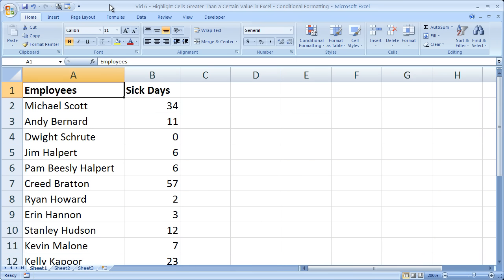Hi and welcome to this tutorial. Here I'm going to show you how to use conditional formatting in order to highlight cells that meet a certain criteria within Excel, specifically any cell that is greater than a certain value.